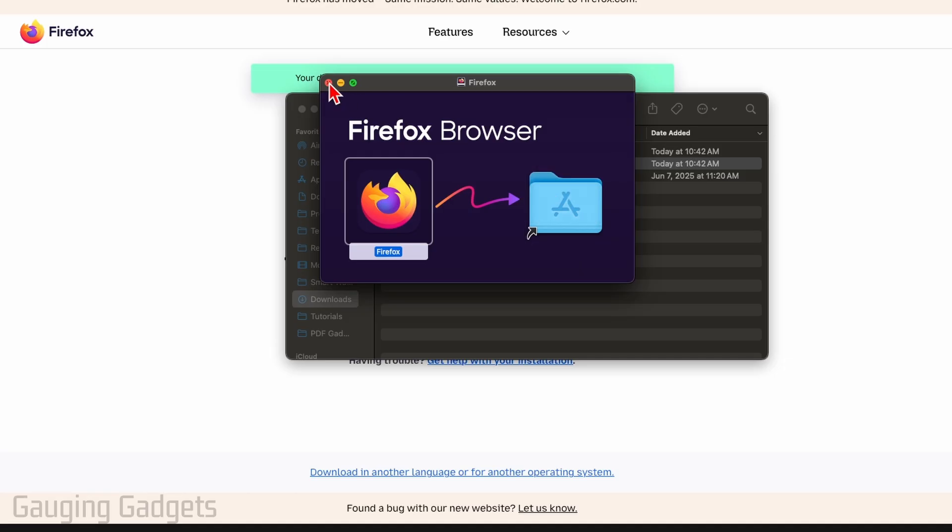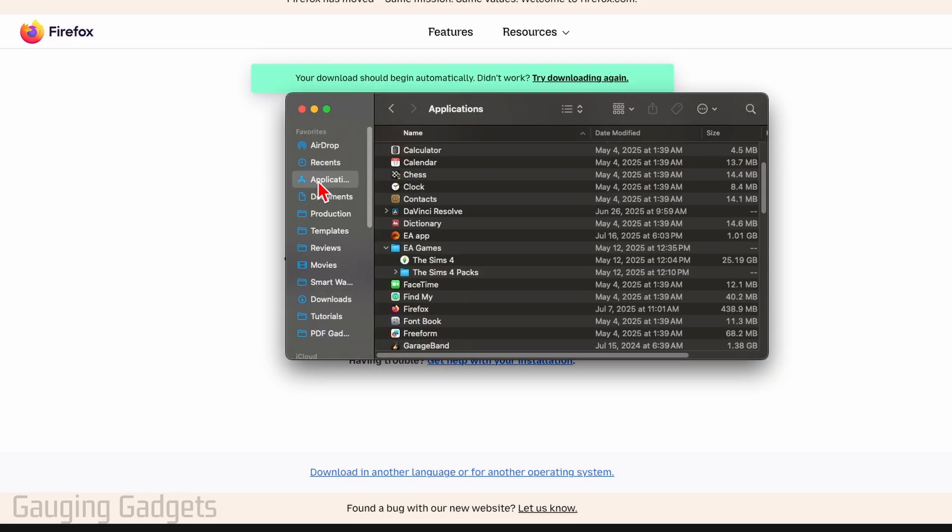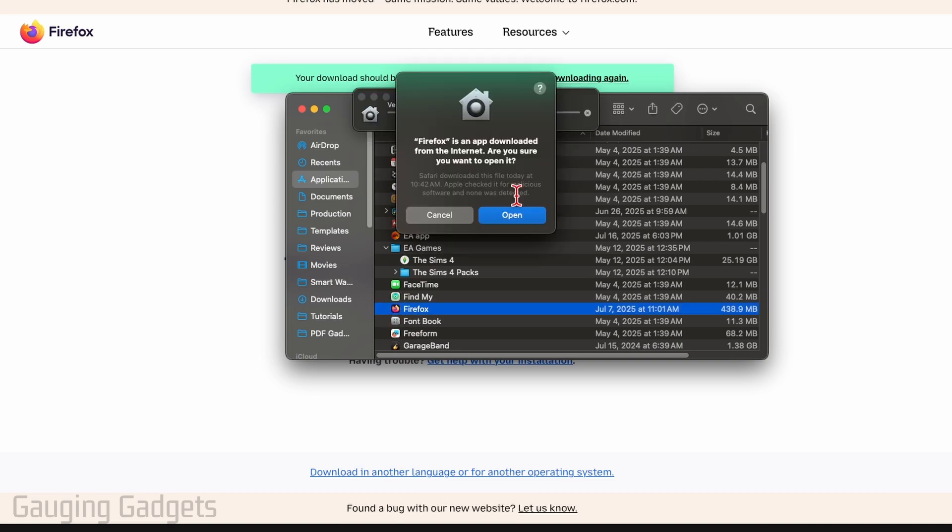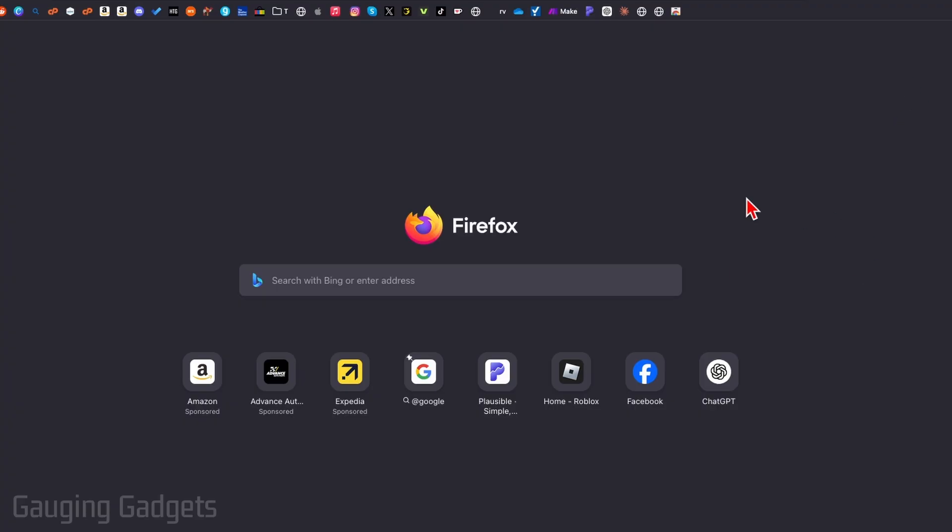So after you've done that, you can close this window. Then if you select Applications in any Finder window in the left menu here, you should find Firefox where we can open it by just double tapping it, then just select open. And then it will go ahead and open up Firefox on your computer.